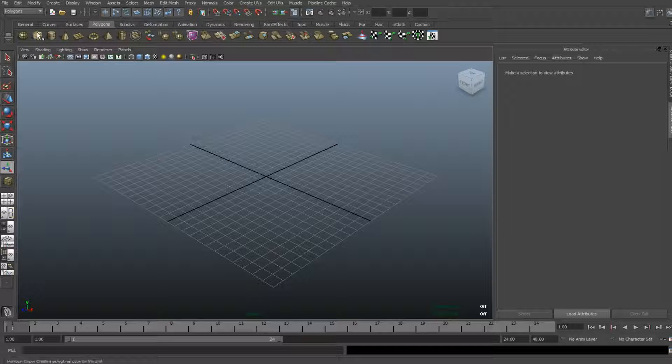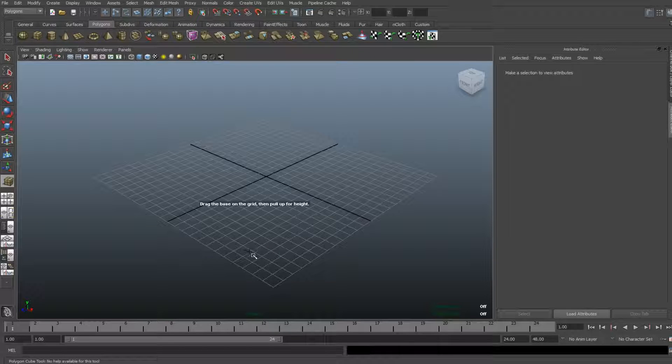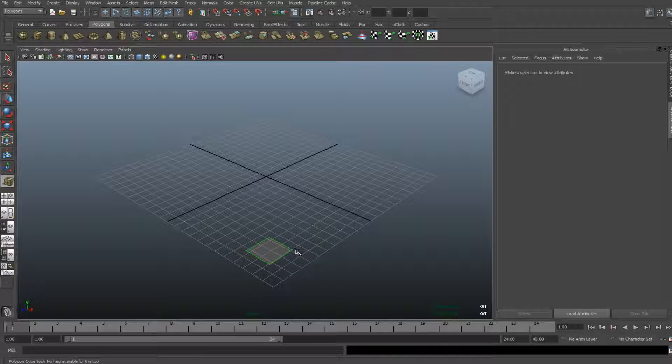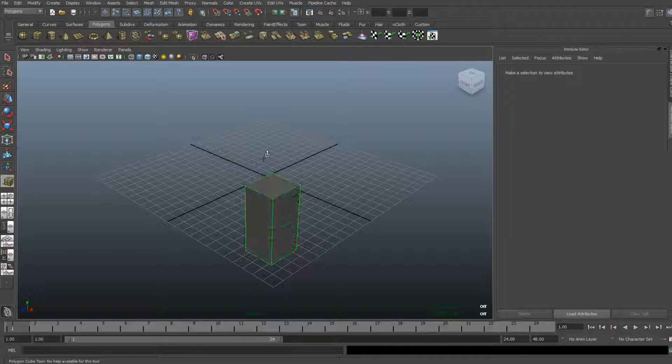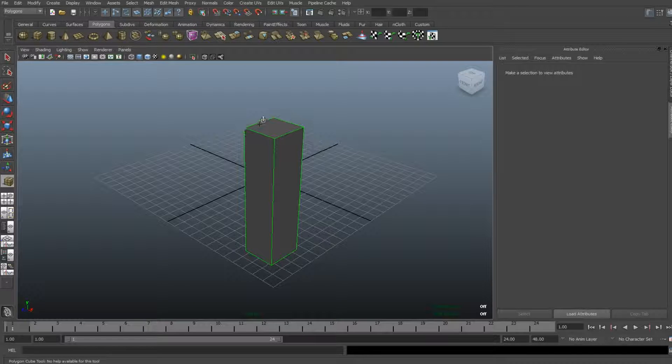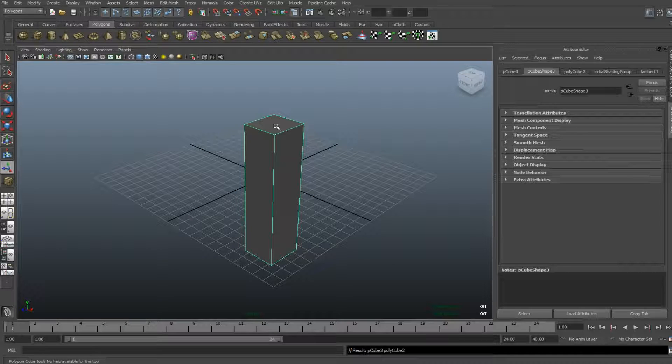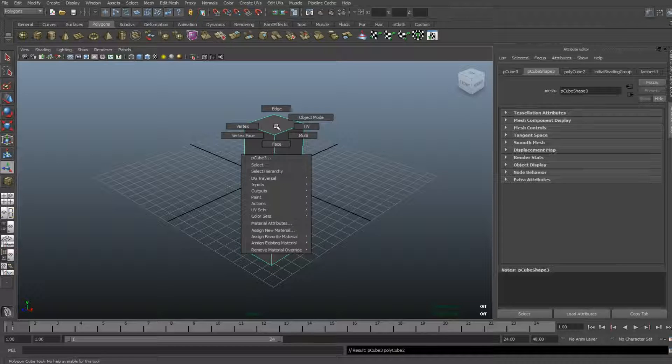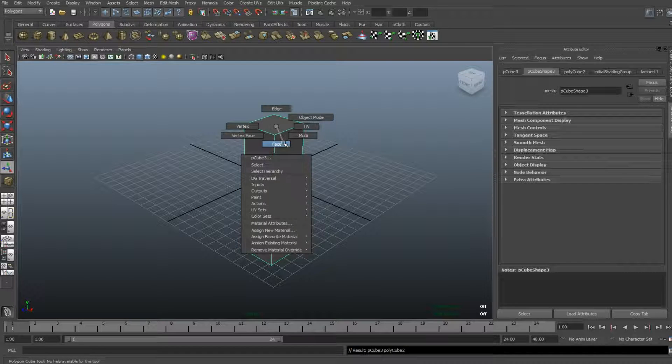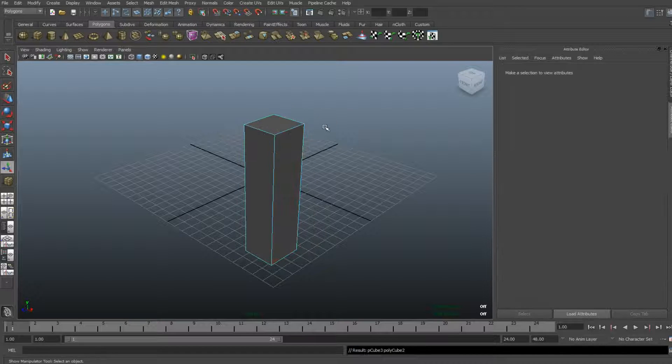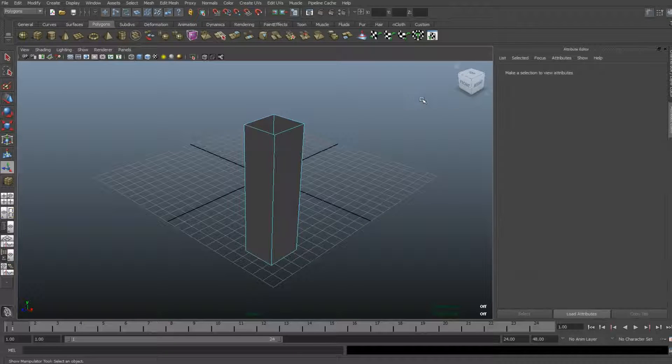I'm gonna start off creating a cube. I'm gonna drag that out, pull that up, then right-click on the object and go to face mode, click the top face, and delete that.